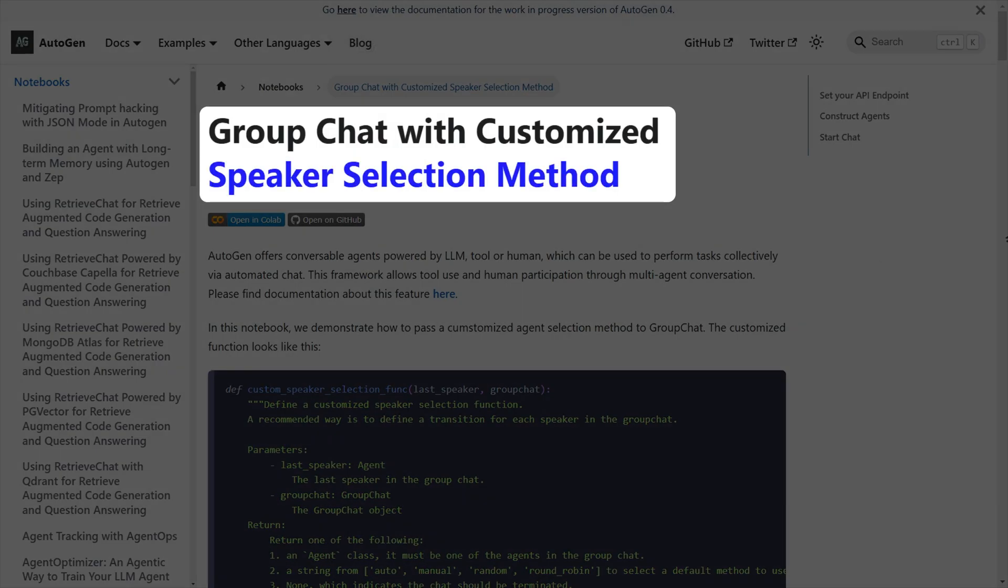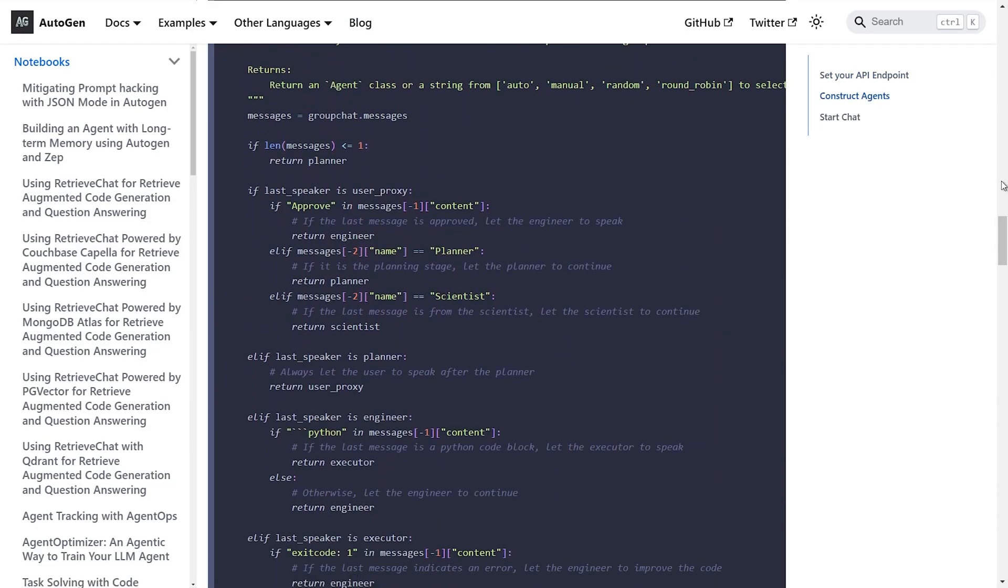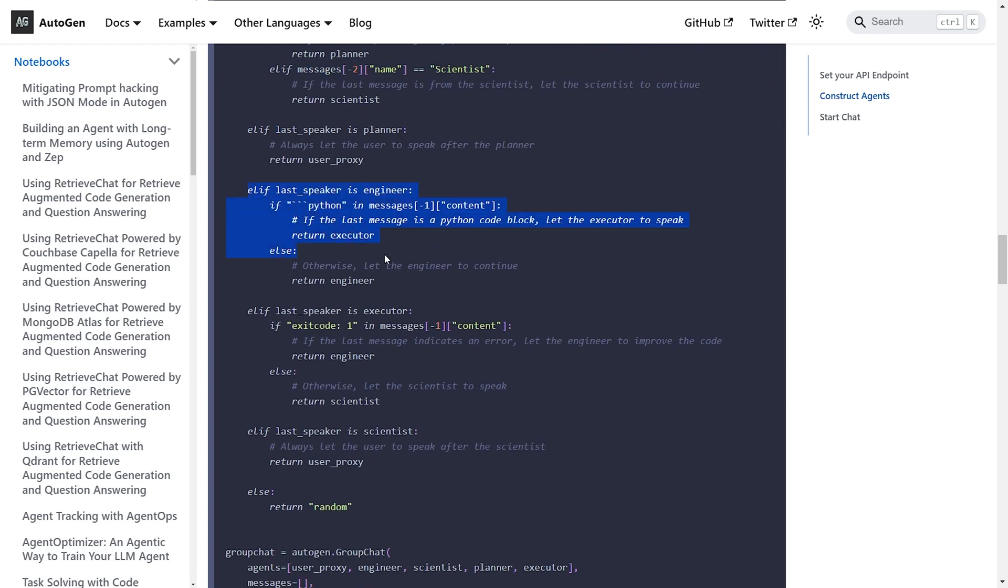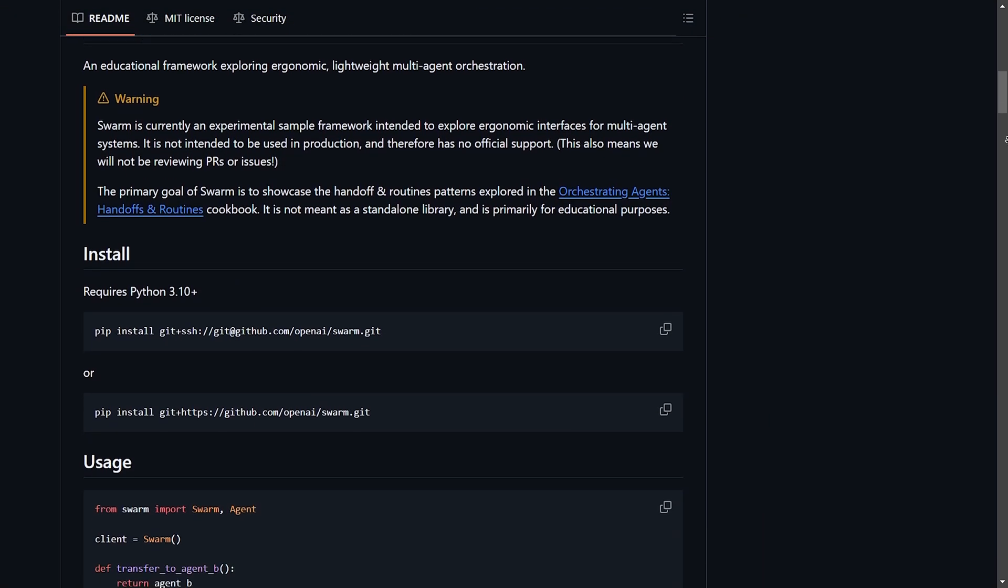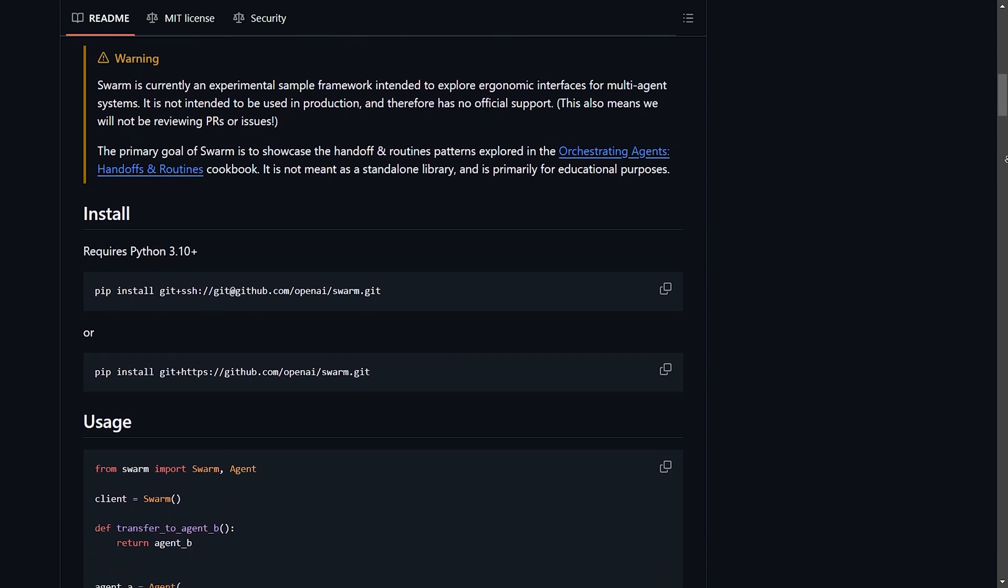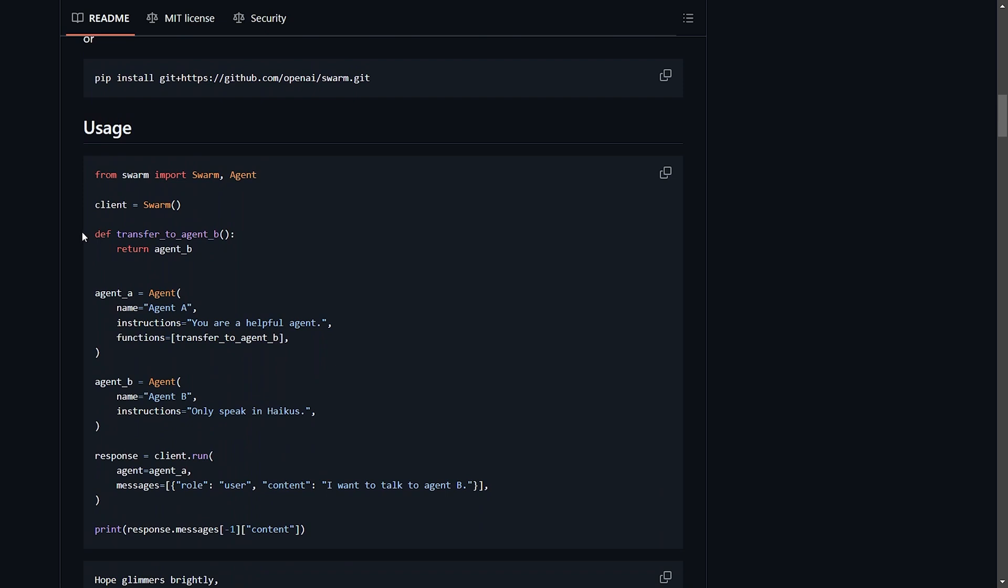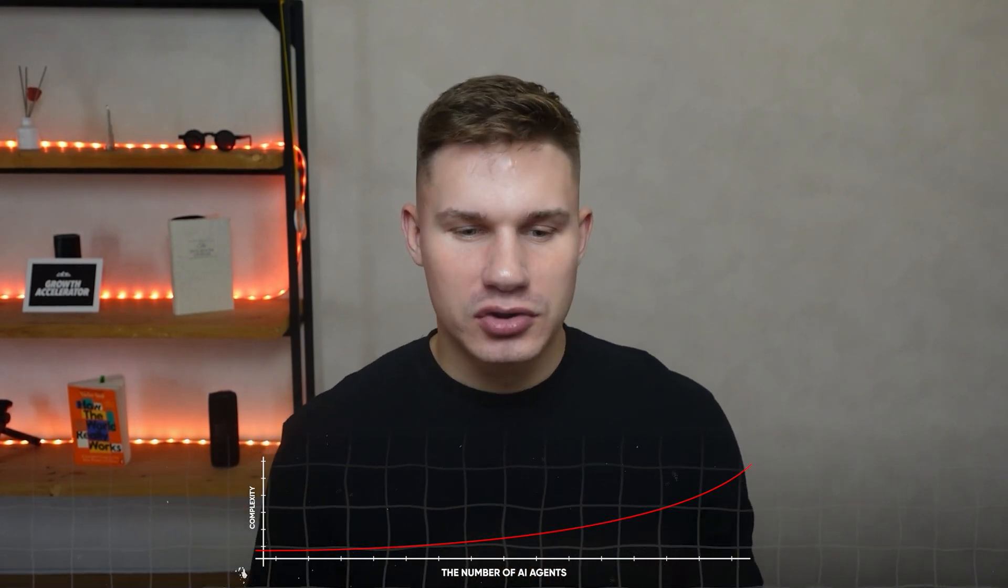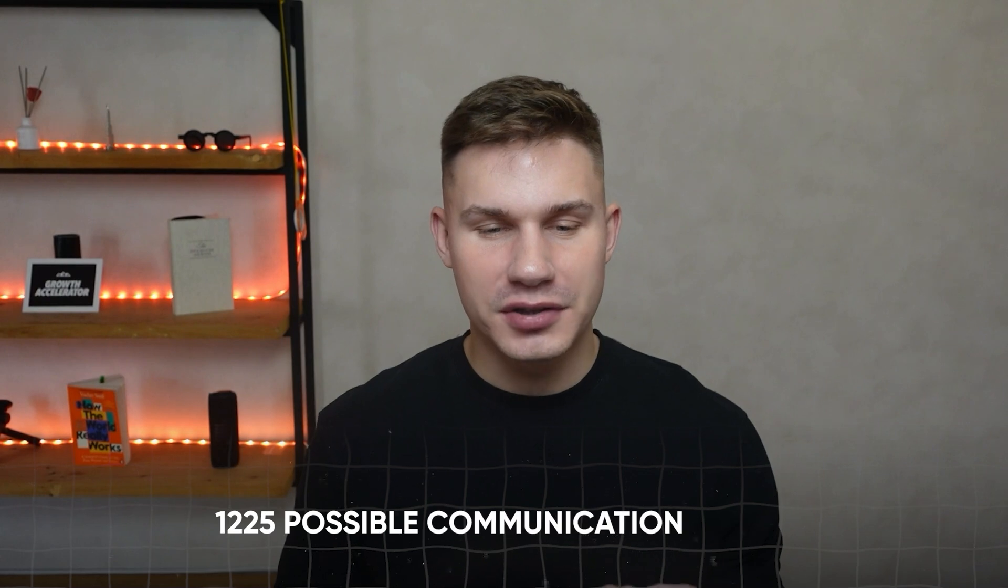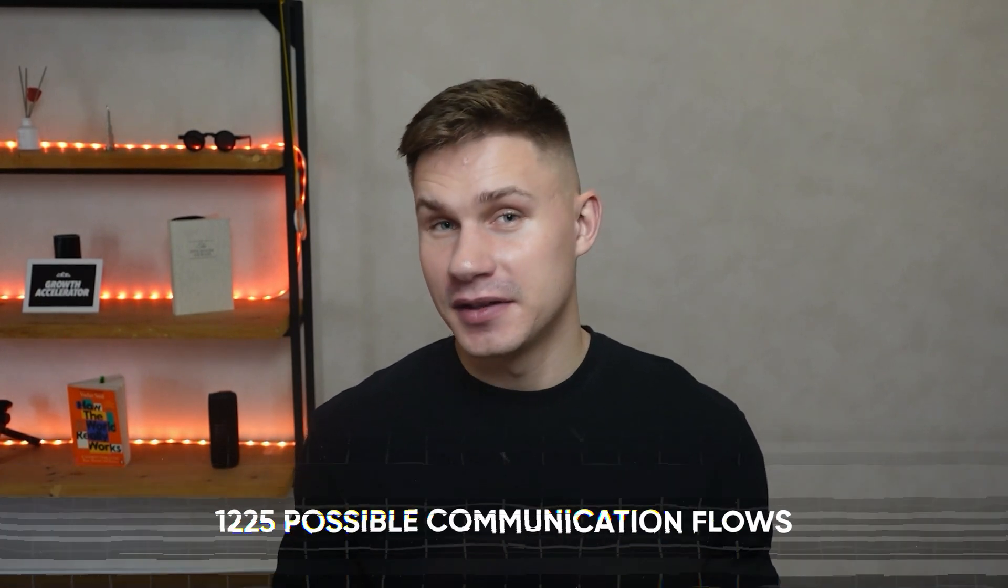Autogen had the same problem which is why they added a special speaker selection method but it's super unscalable because anytime you add a new agent you have to manually define those conditions that determine who this agent can talk to. In OpenAI's swarm the communication flows are defined similarly to Autogen so anytime you want agent A to communicate to agent B you need to create a new function and add it to agent A. The problem with this approach is that it grows exponentially in complexity as the number of your agents increases. With three agents you only have three possible communication flows between them but with 50 agents this number already increases to 1225. So have fun adding agent 51 in a system like this.